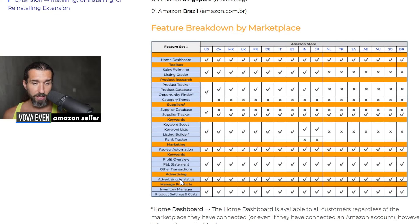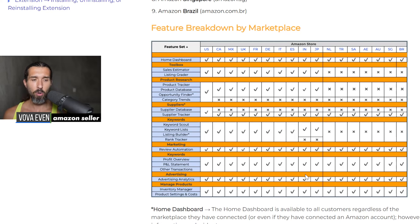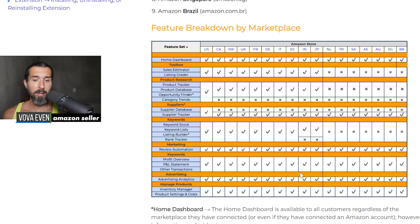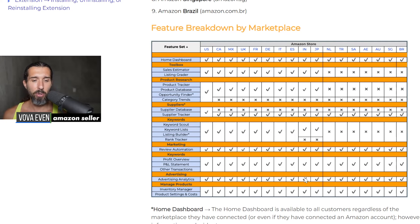Next one is advertising. Advertising analytics is available for India at the moment. It's a tool to help you with your Amazon PPC — pay-per-click campaigns on Amazon and your advertising. So it's available for India.